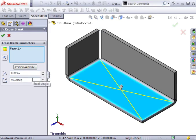Now keep in mind that the cross break feature does not actually change or deform the model in 3D. The idea behind this feature is that it'll automatically create the sketch lines, reference dimensions, and annotations that appear in the drawing to represent a cross break.